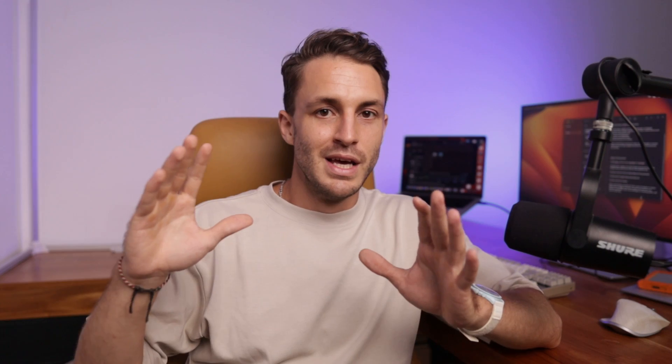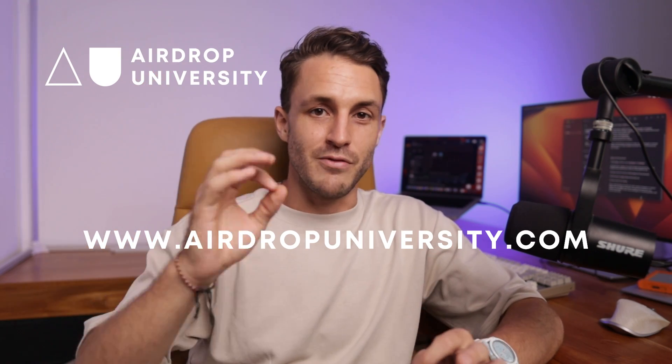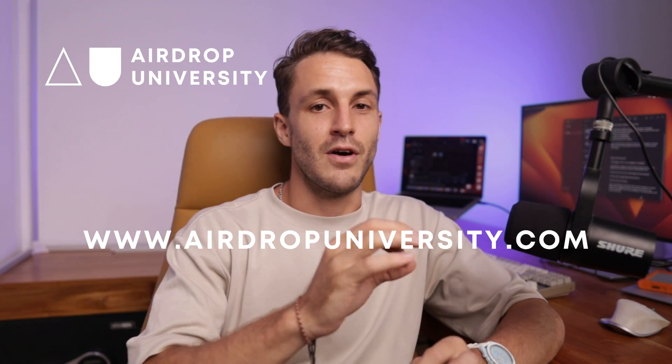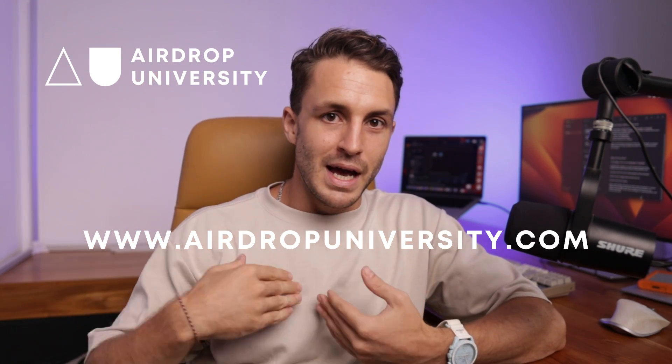So that was my somewhat detailed process of farming a zk sync era airdrop and if you would like to get these tutorials, step-by-step tutorials literally every single day for all the different airdrops you need to visit airdropuniversity.com. It is my and my business partner's private community where airdrop farmers just like yourself farm every single day. If you decide to join you'll be given all the tracking sheets, you'll be given daily alerts, sort of daily step-by-step guides, insider tips, you'll be getting access to all of our tools.